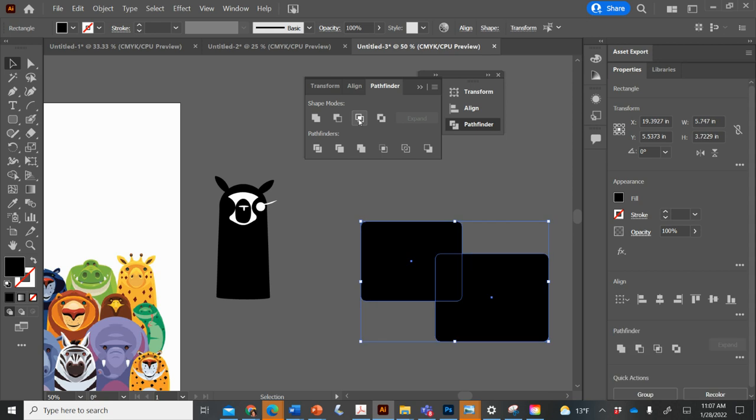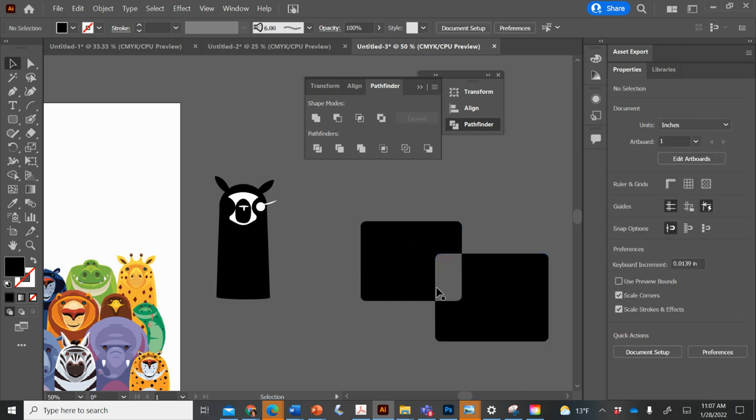I mean, you can create some interesting shapes by overlapping shapes, and wherever they overlap, create a shape from that. And then this one will get rid of where the two overlap.